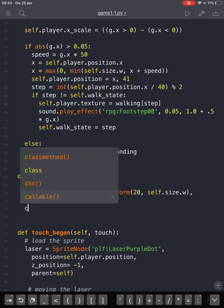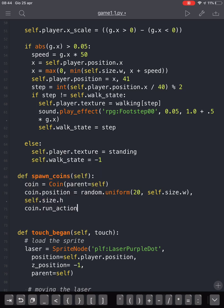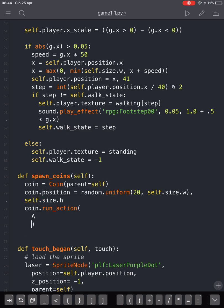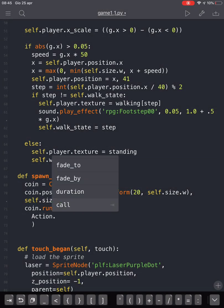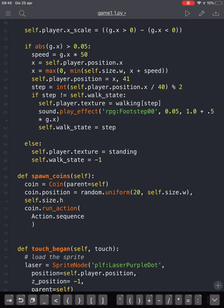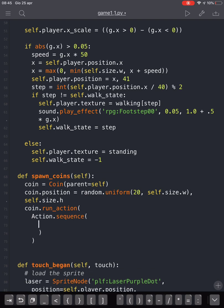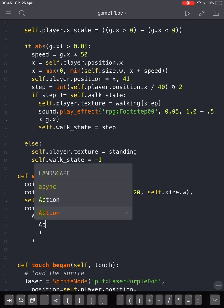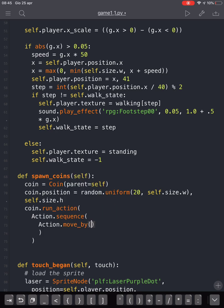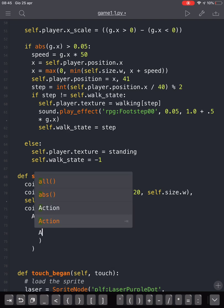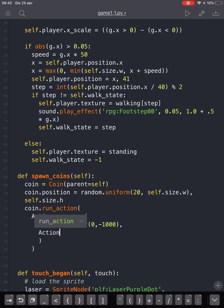At this point we are going to make the coin move with the coin.run_action method, passing in a sequence created with action.sequence. The sequence will use action.move_by with x=0, y=-1000 to move the coin down the screen, and when it reaches -1000 it will be removed.